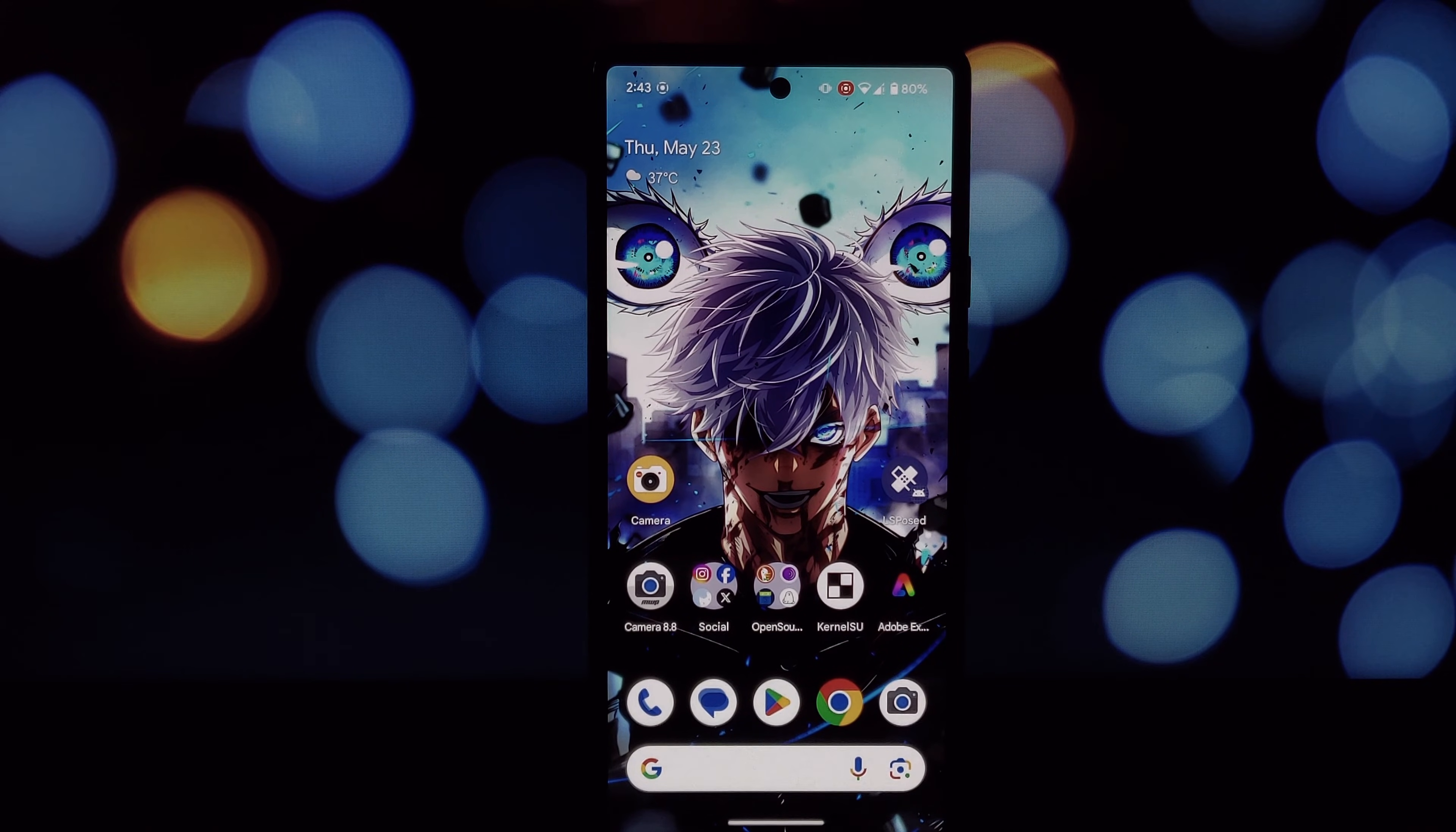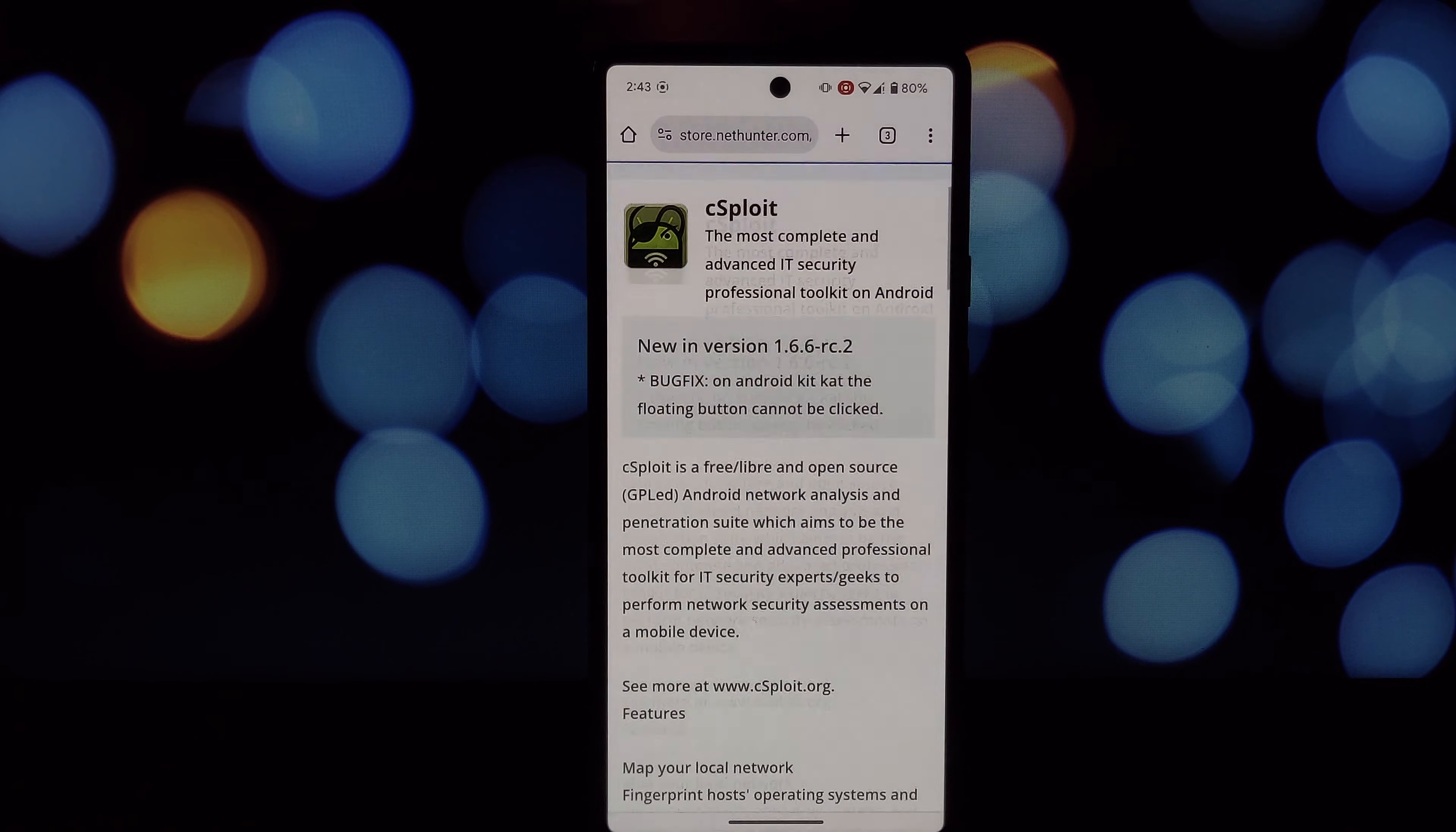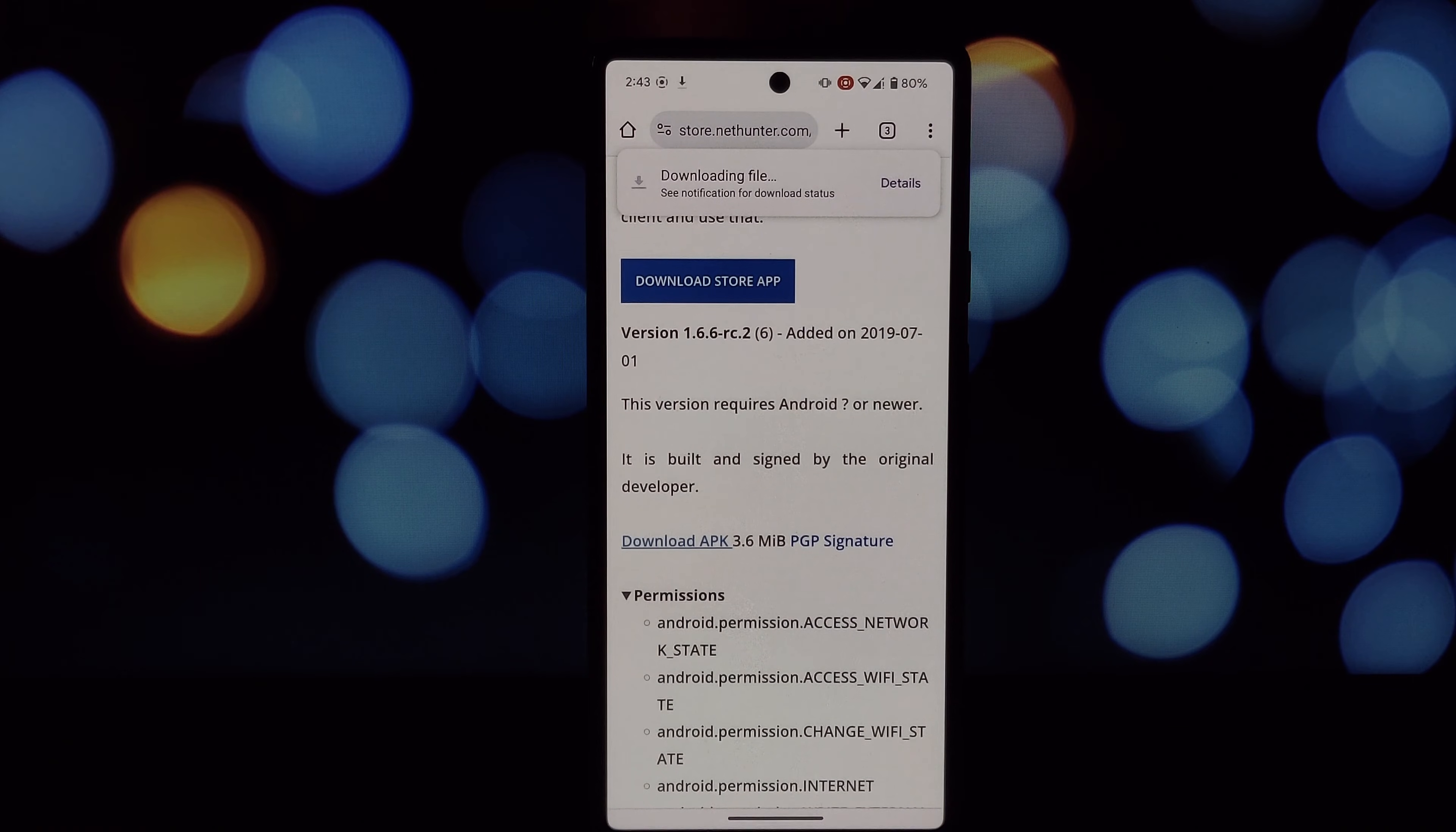One way they're doing this is by phasing out support for very outdated apps. Starting with Android 14, there's a new restriction on side loading apps that target really old versions of Android. Android 14 blocks apps targeting versions below Android 6.0 Marshmallow. This means many extremely old apps won't install at all.